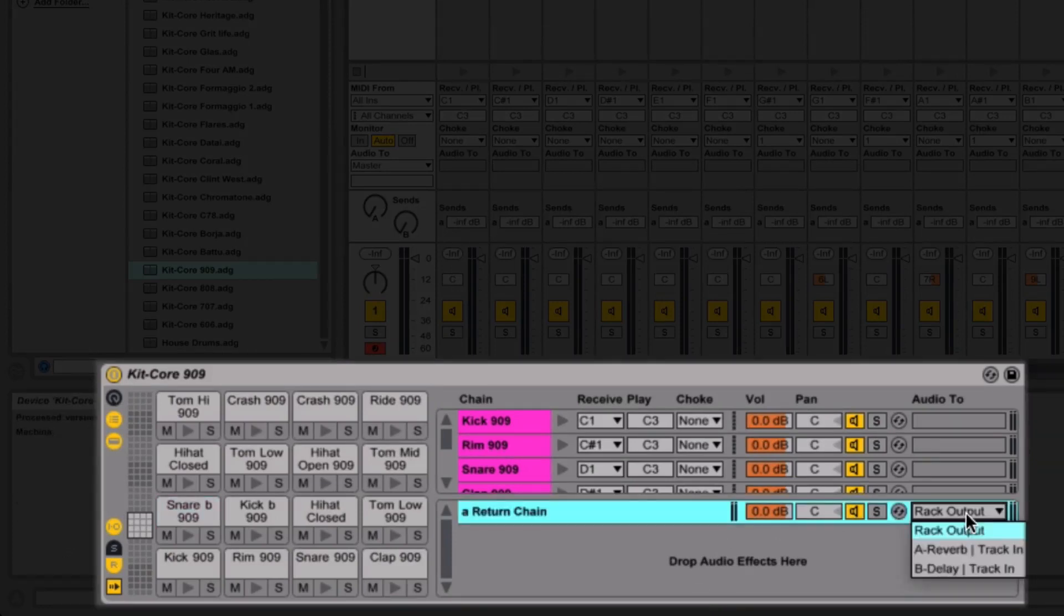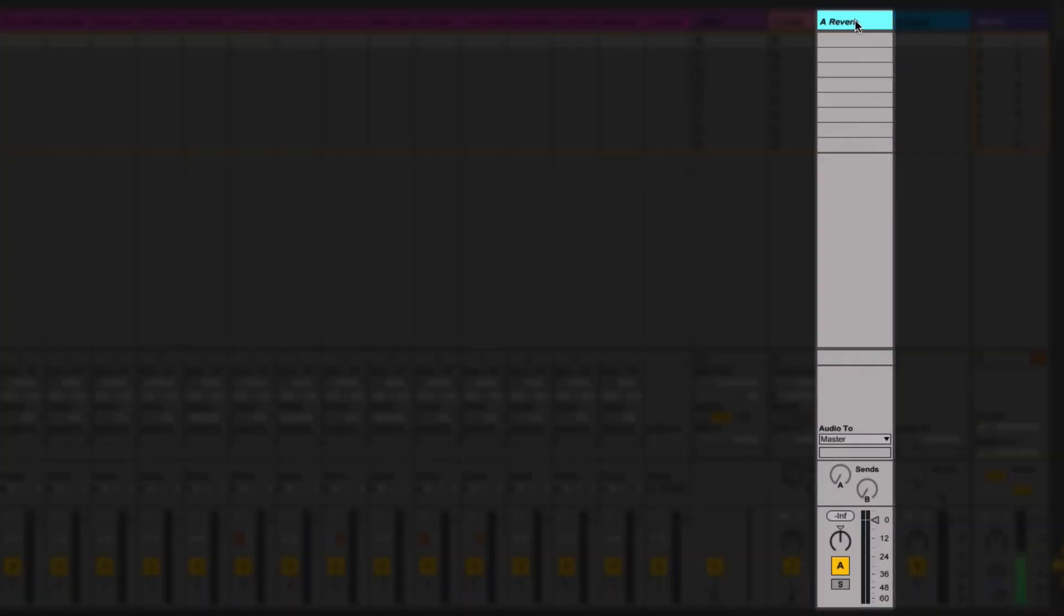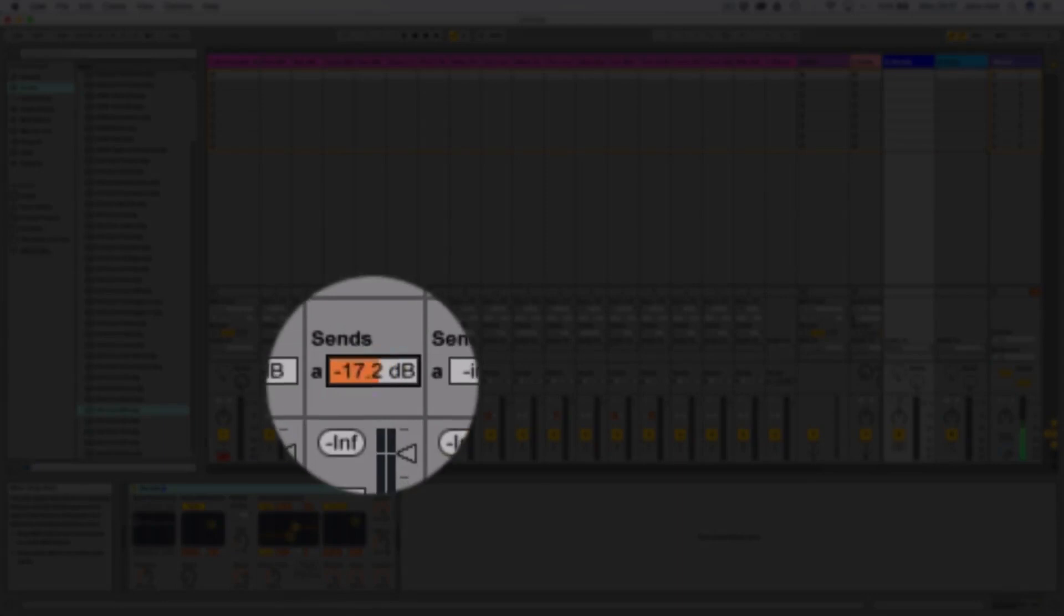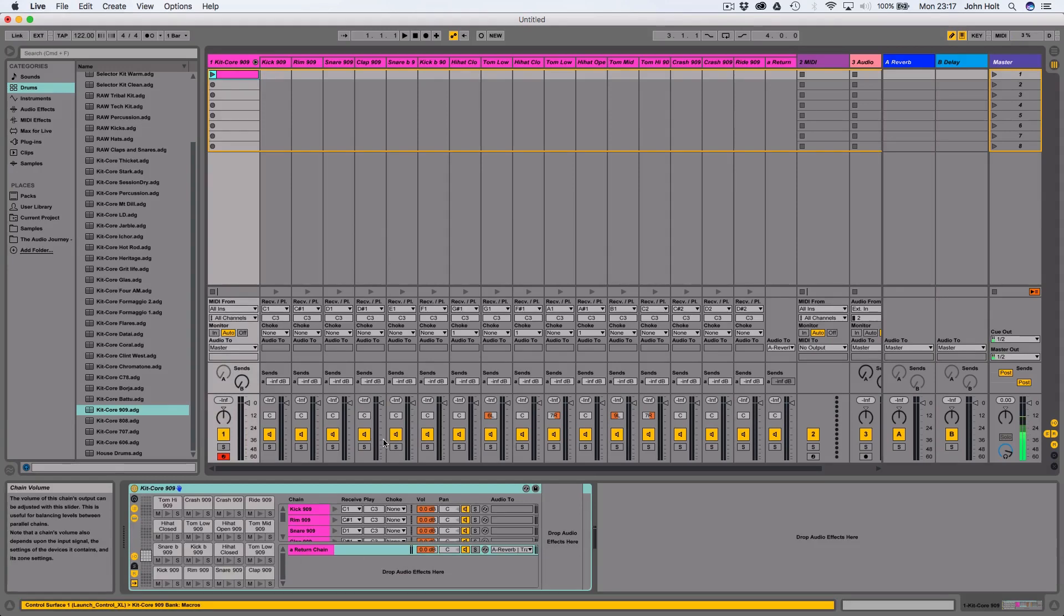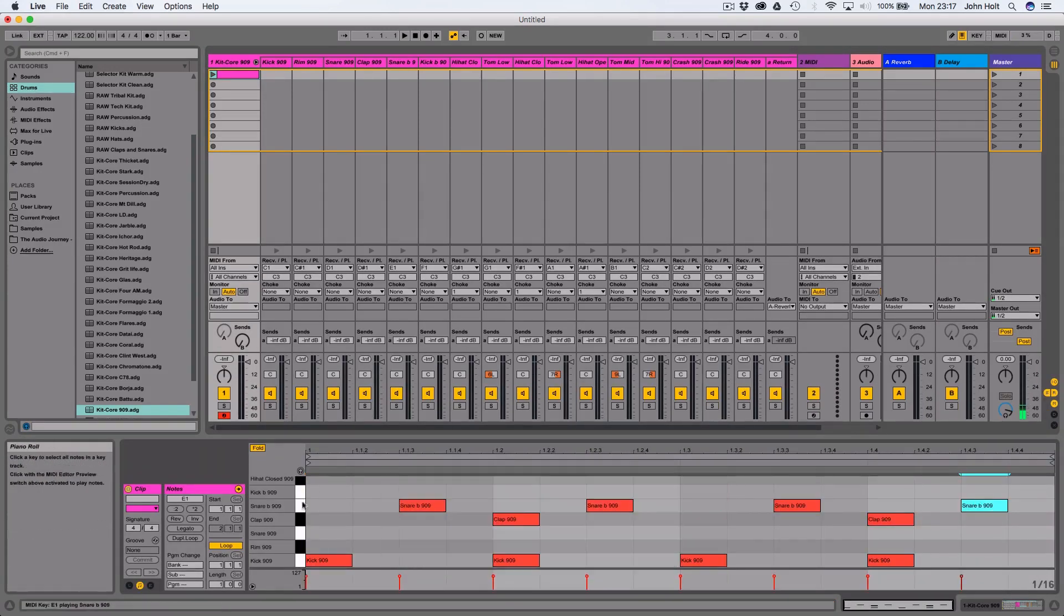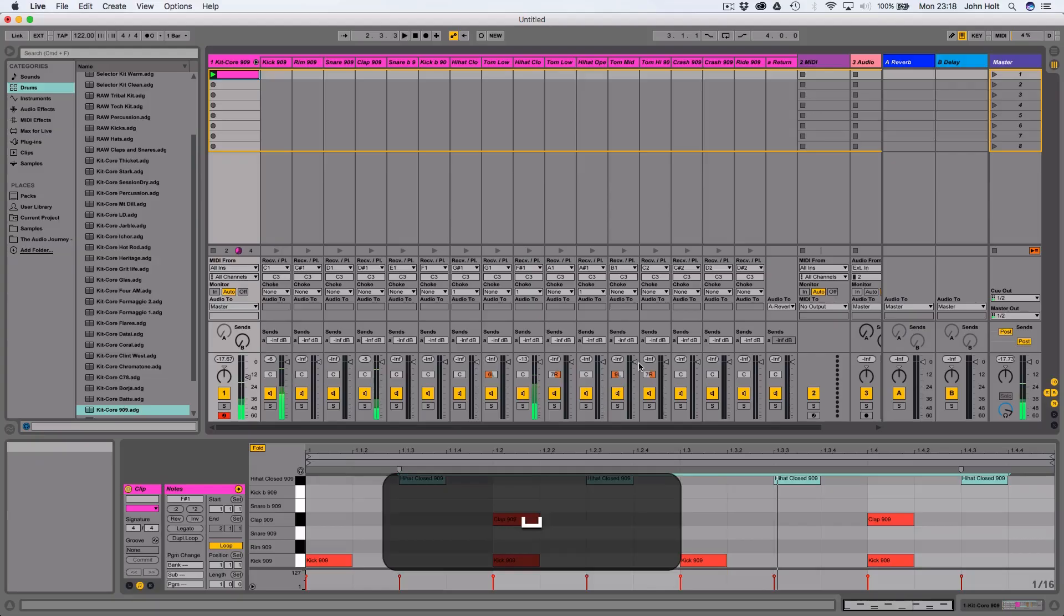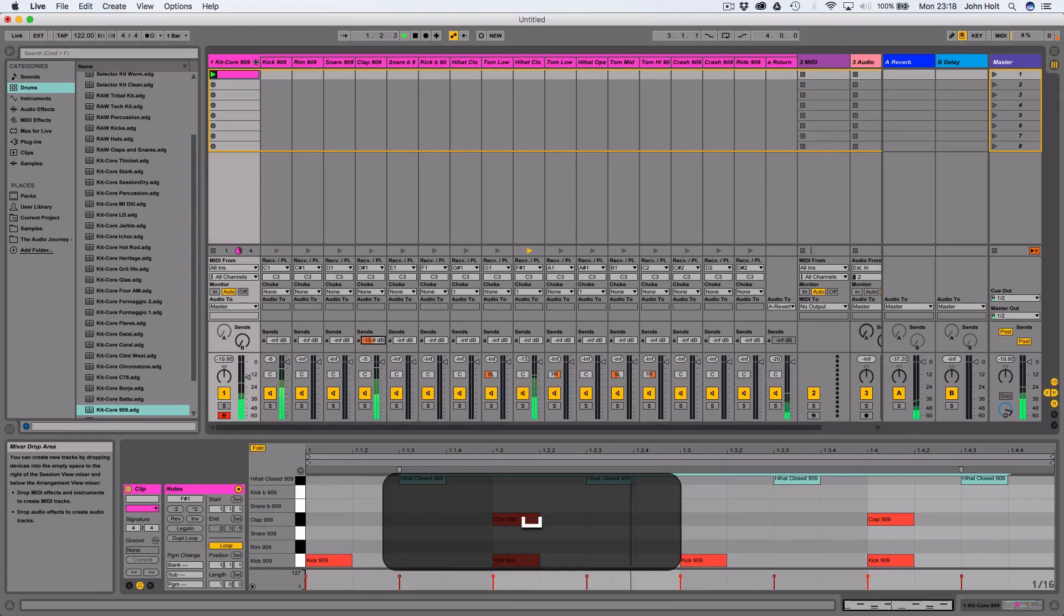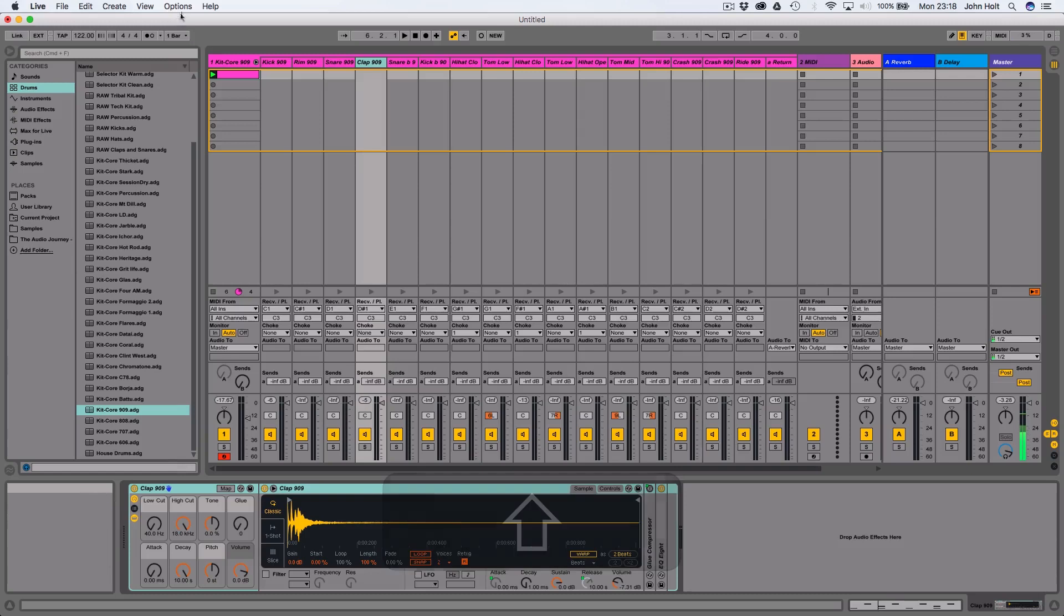Now we need to come back to the drum rack and actually route that to something. I'm going to route that to reverb A, which means that it's going to go to this reverb send, but it's only going to be what we turn up here. I'm going to send the clap there, and I'm going to put a little drum pattern in. I'm going to turn this up on the clap, and you're going to hear reverb on just the clap.